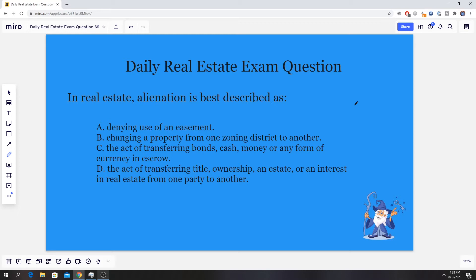It goes with four options. A: denying use of an easement. B: changing a property from one zoning district to another. C: the act of transferring bonds, cash, money, or any form of currency in escrow. Or D: the act of transferring title, ownership, an estate, or an interest in real estate from one party to another.